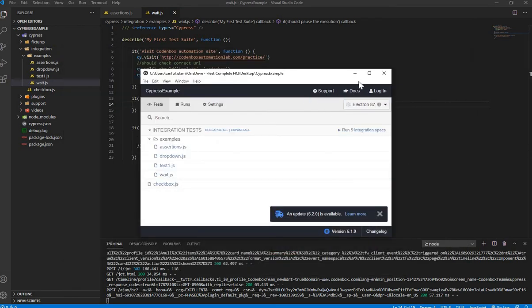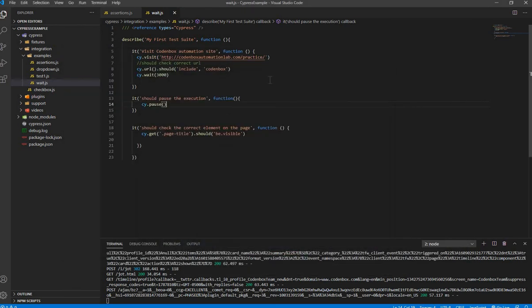So pretty much that's all. It's very simple. Implicit wait or local wait, and also the pause function in Cypress. Thank you so much. Stay tuned, I'll wait for the next tutorial. Have a good one.